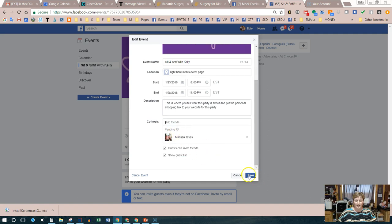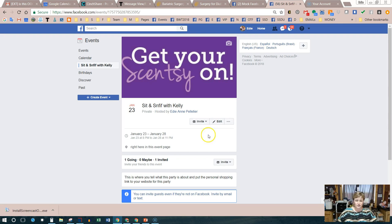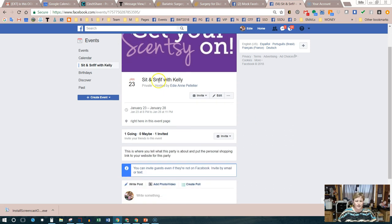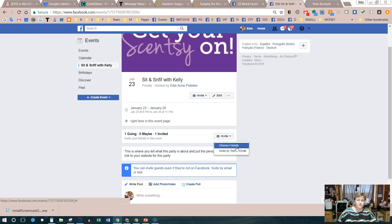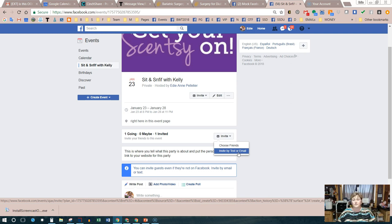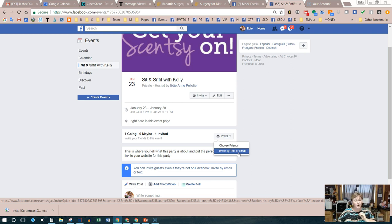Double-check everything: the name, the date, the location showing 'right here in this event page.' This is where the hostess will do her inviting — she'll click Invite and choose from her friends list, or invite by text or email using a phone number or email address. Make sure she understands that the maximum invite is 50. She doesn't want to invite her entire friends list because it won't feel like a personal event. Hostess coaching on this is super important.